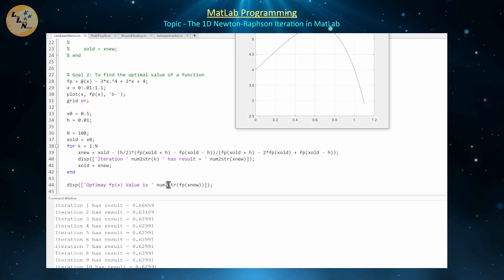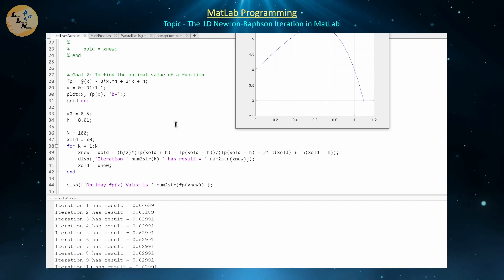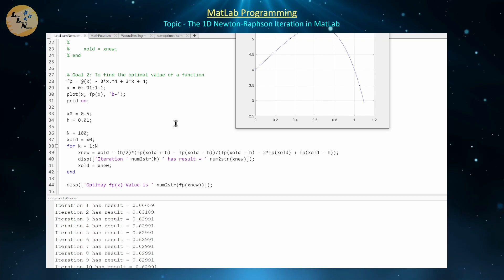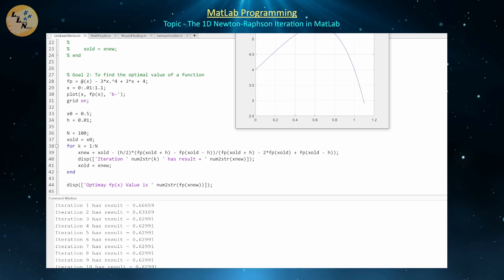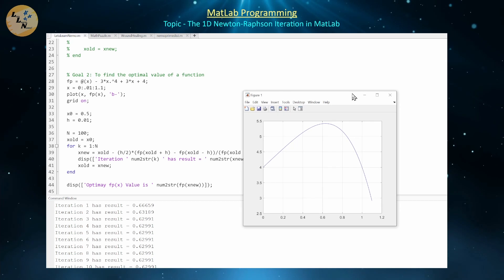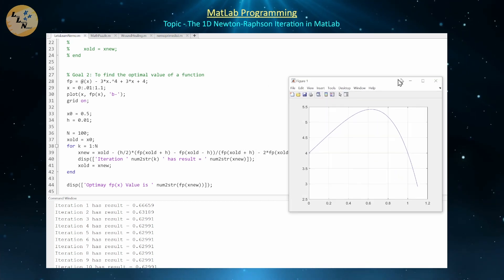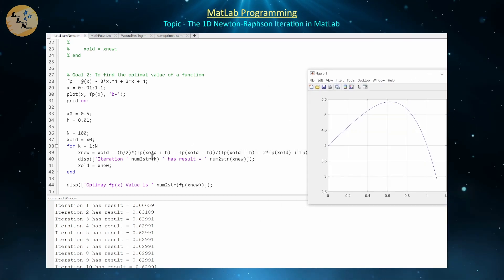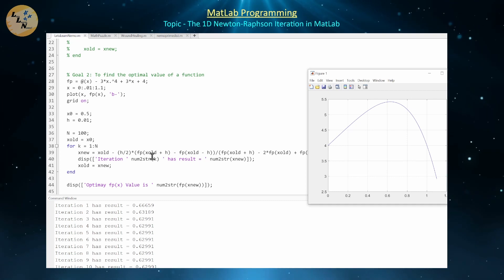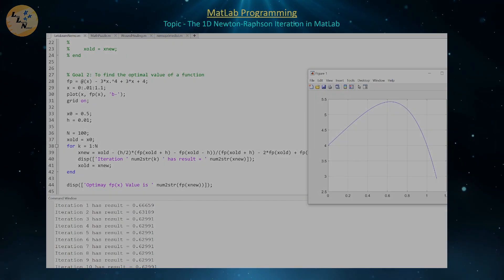That's how you can use the one-dimensional Newton-Raphson method for calculating the optimal value of a function, using central difference approximations for approximating both the first and second derivative. I hope you enjoy it and I'll see you in the next video. Take care.